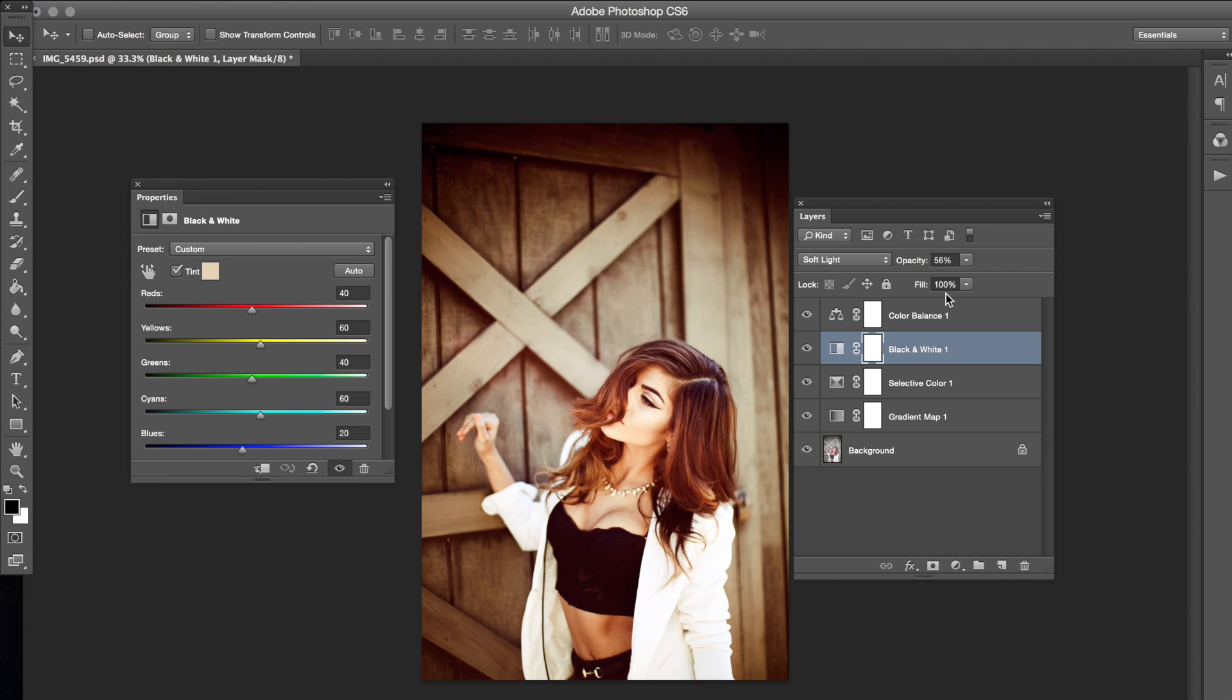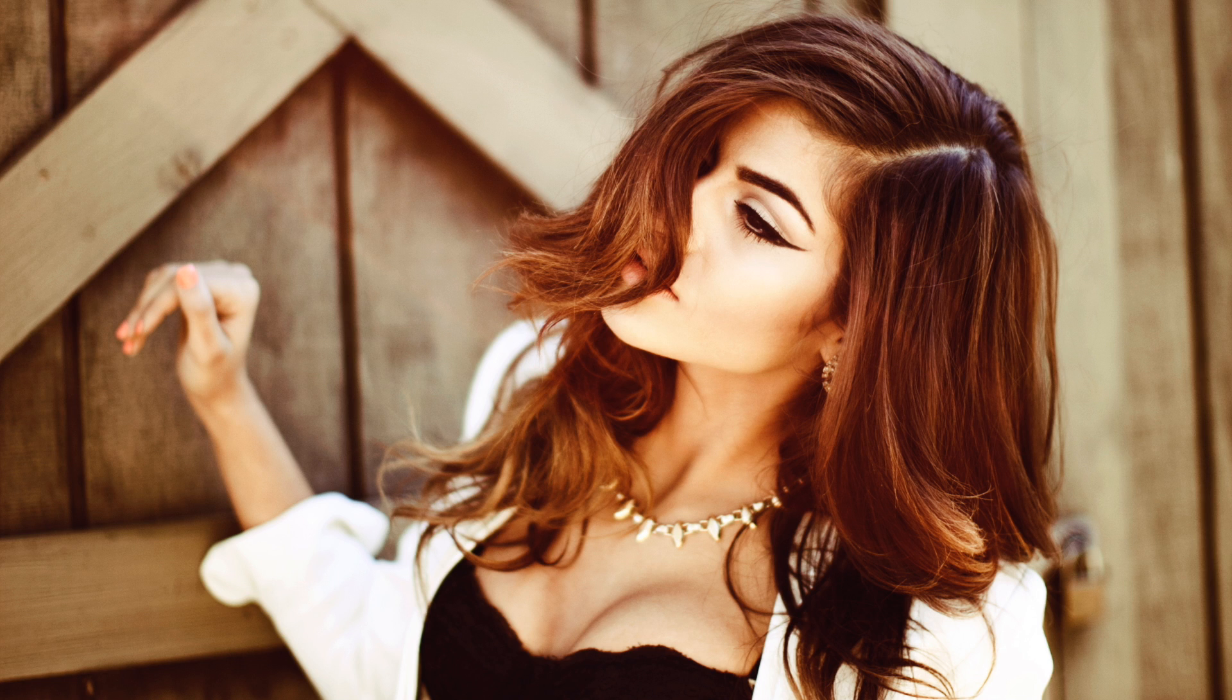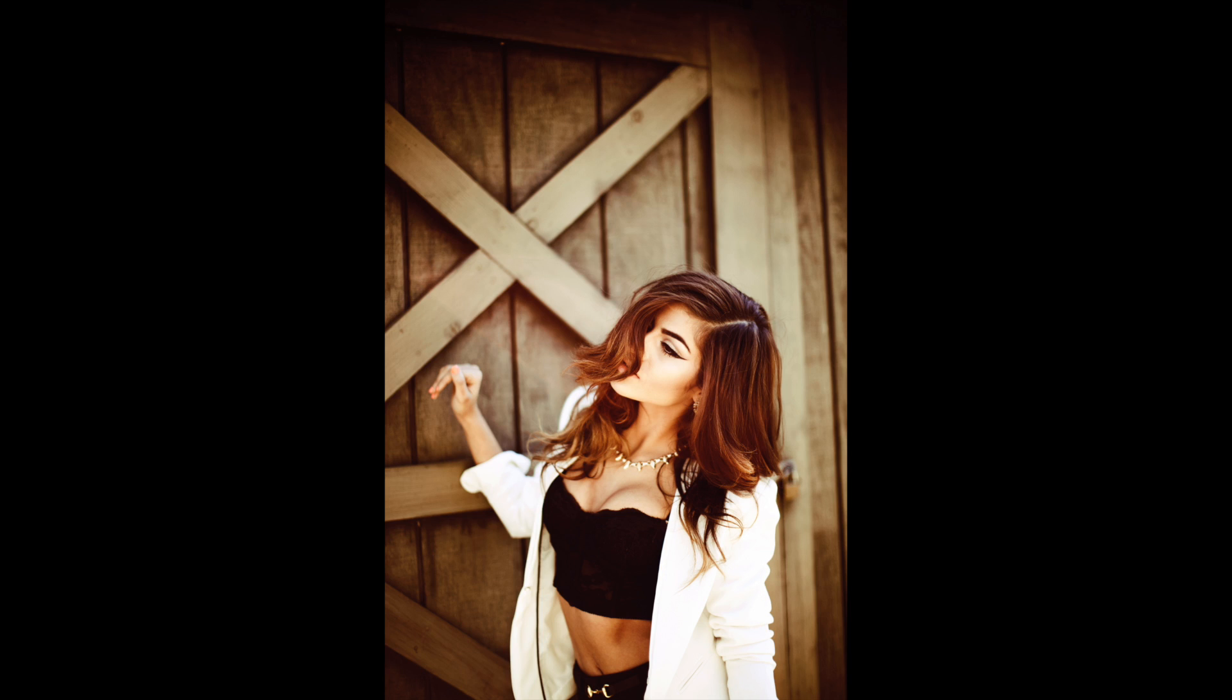But honestly, those are the only layers that you really need to achieve this effect. Hopefully this was helpful and thank you guys for watching. Thank you.